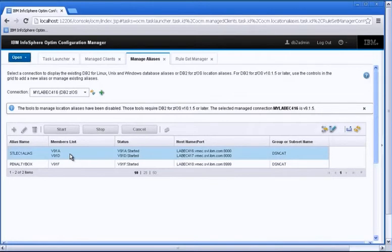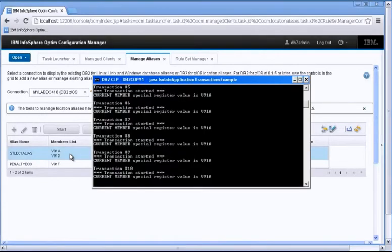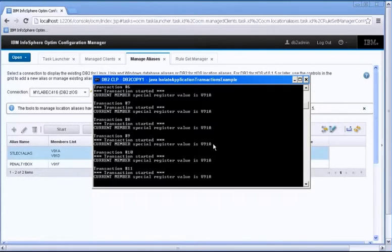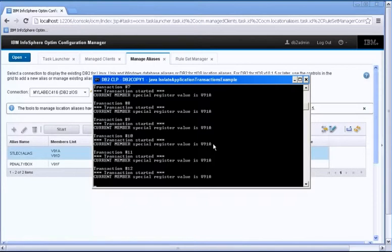So now that we have an understanding of the aliases, you can see that this application that I'm running is going against v9.1a, but it could have been v9.1d because the data sharing environment, it depends on the availability of each member. And the load of each member, DB2 for z/OS makes the decision whether it would go against v9.1a or v9.1d. So it looks like today these transactions are going against v9.1a.